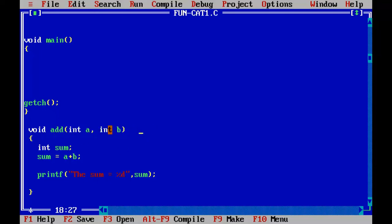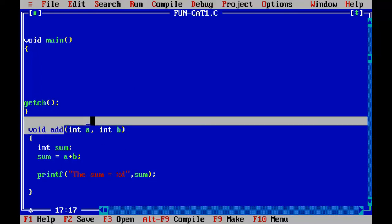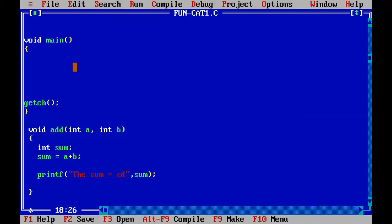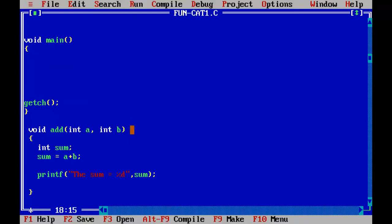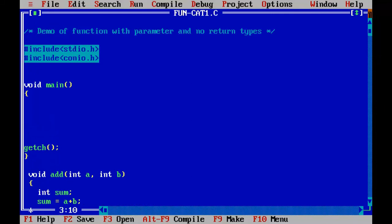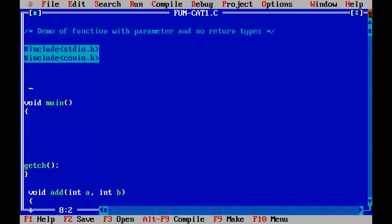These are called parameters, where the values for these variables come in the form of arguments from the calling function. I'm going to pass the values for a and b from the main function to this function. First, declare this function above main — void add — and remember to mention int a and int b here as well. You must include the entire prototype of the function, you can't miss the parameters.